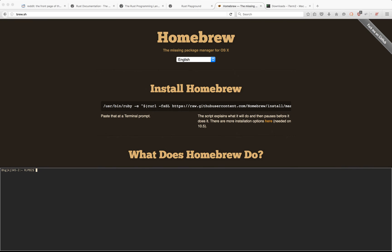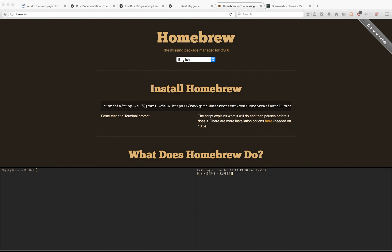Now, one of the coolest things with iTerm is that it has built-in pane support. So if I do Command-D, it'll split vertically. If I do Command-Shift-D, it'll split horizontally. Control-D will close a pane. Do not do it on the last one, it'll close your entire terminal.